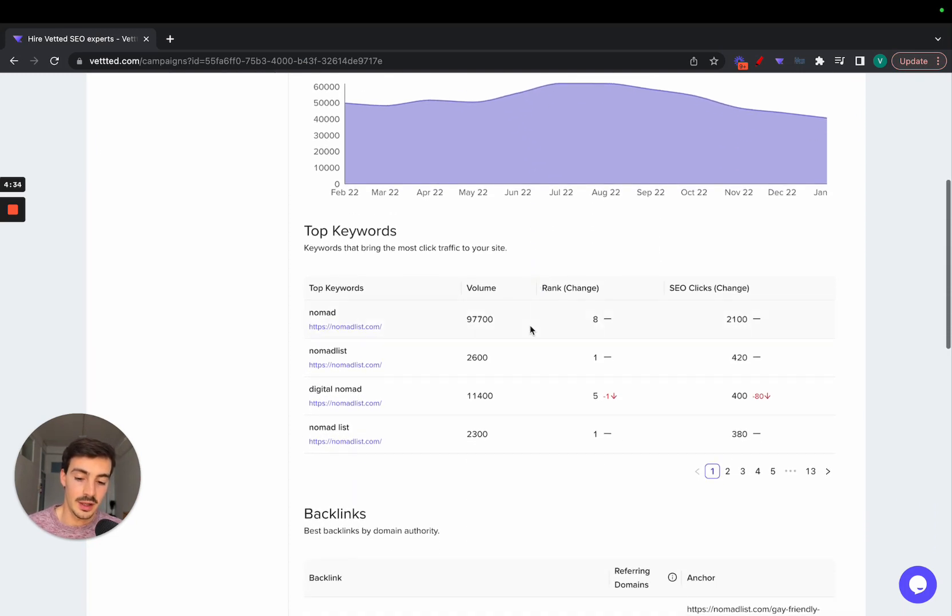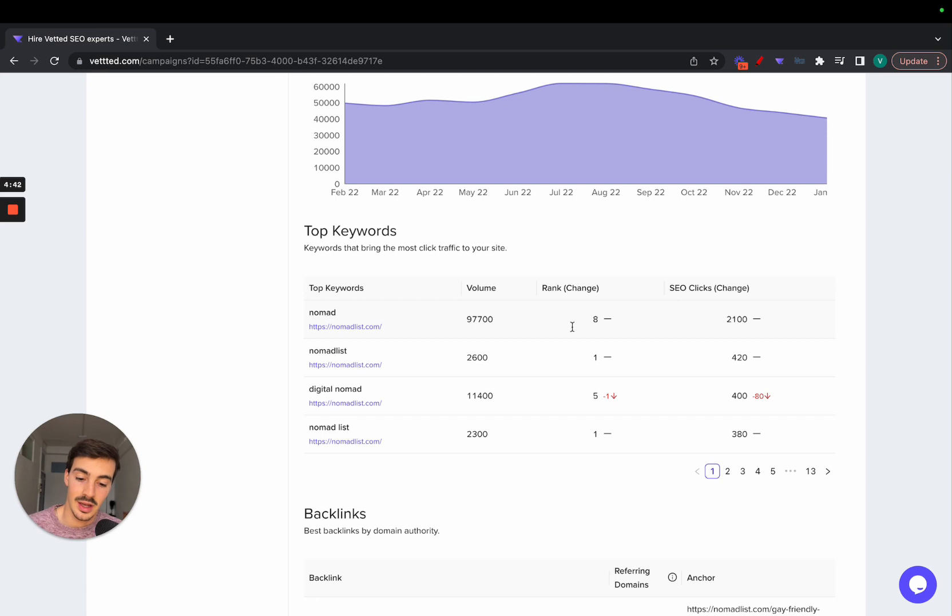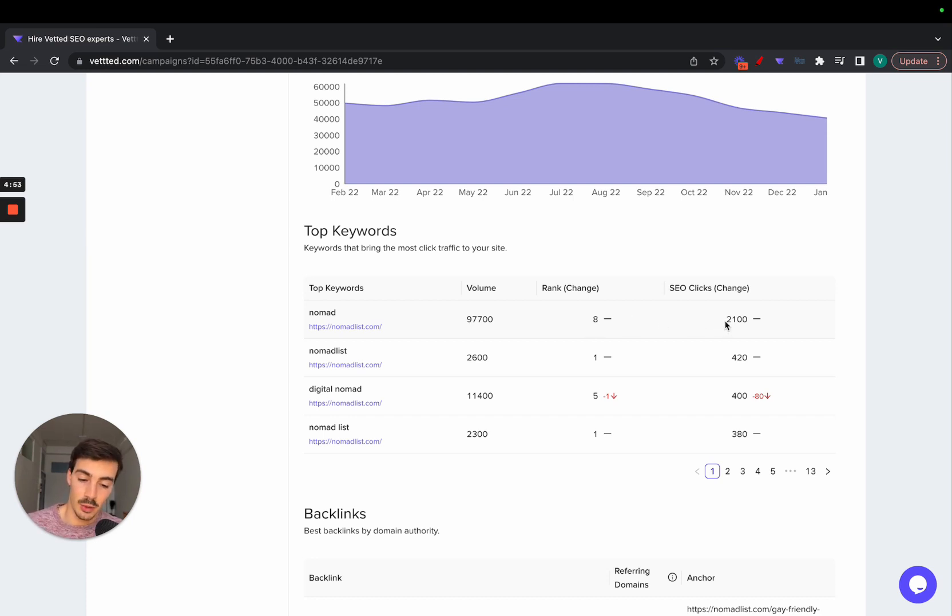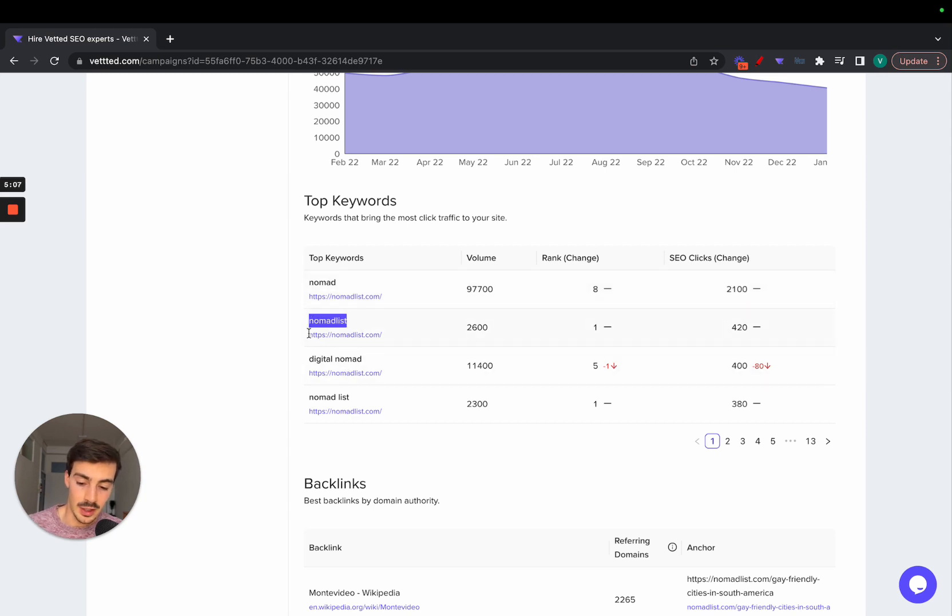What's important to look at are the top keywords—the keywords that bring in the most traffic to their site. For example, the keyword 'nomad' has a search volume of almost 100,000 every month and they're ranking eighth for it, so this keyword is bringing in a ton of traffic, more or less 1,200 clicks every month. They rank for a plethora of different keywords related to the nomad life: nomad, nomad list, digital nomad.